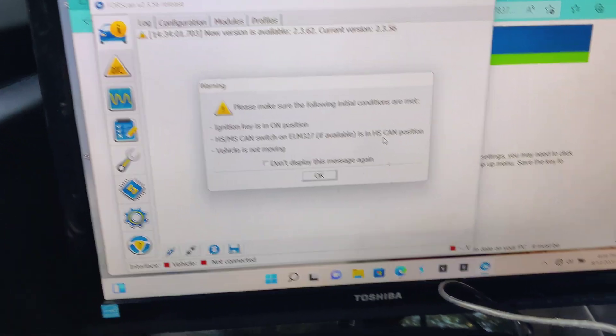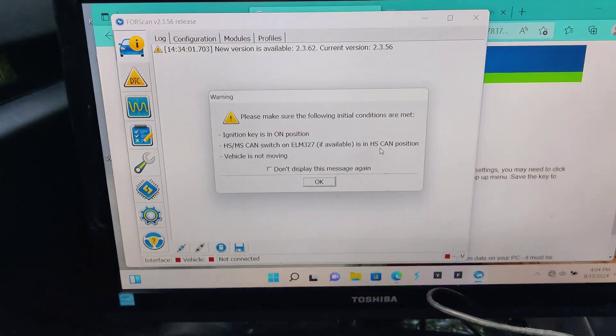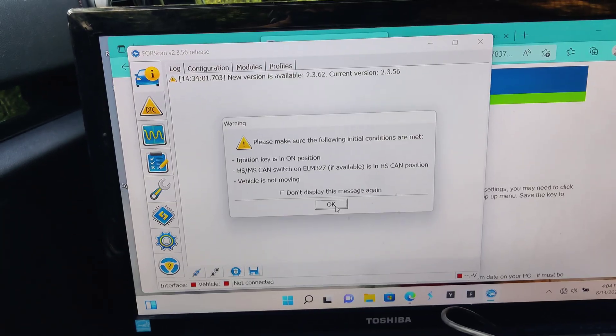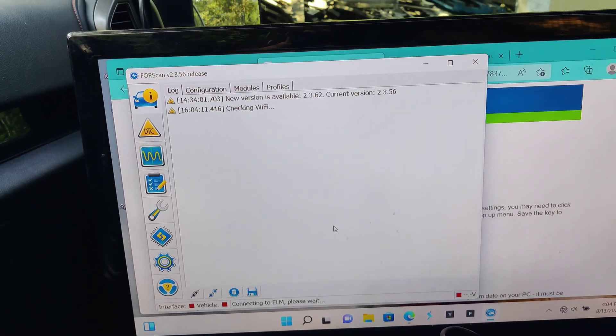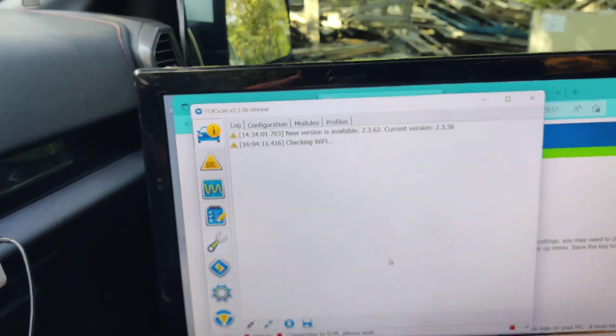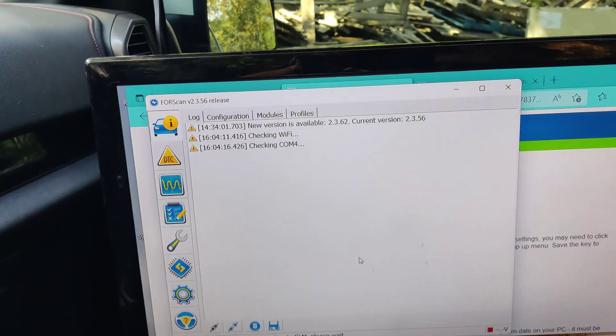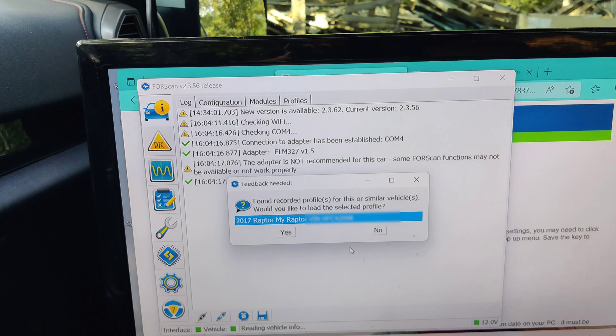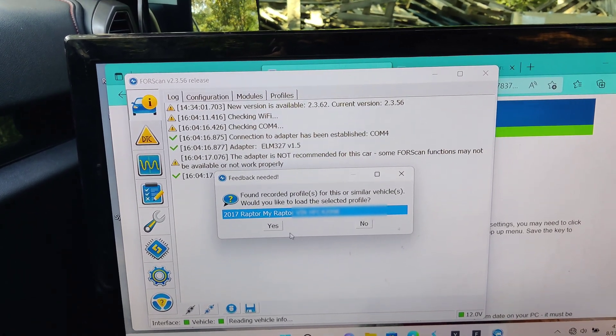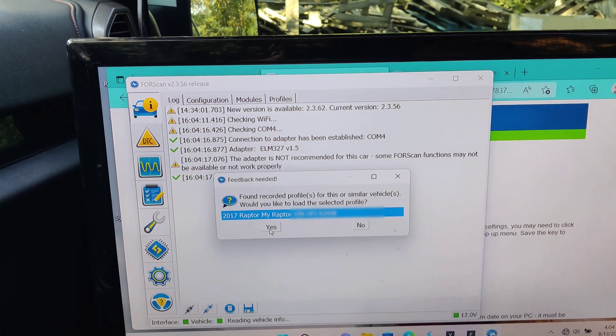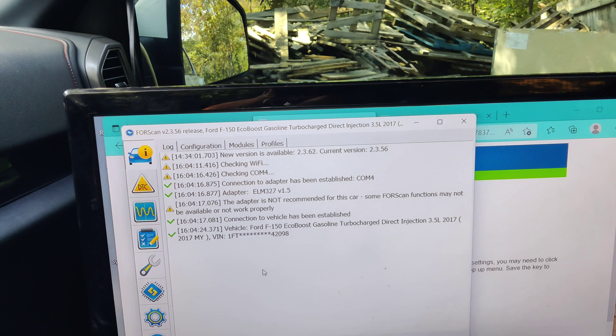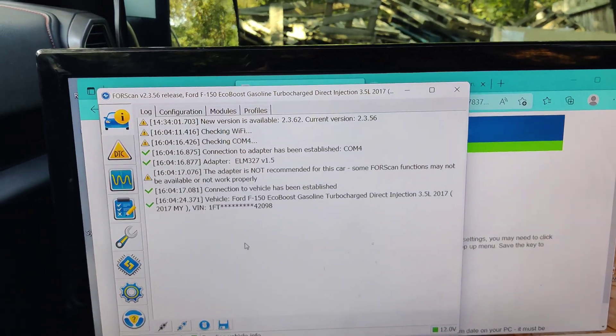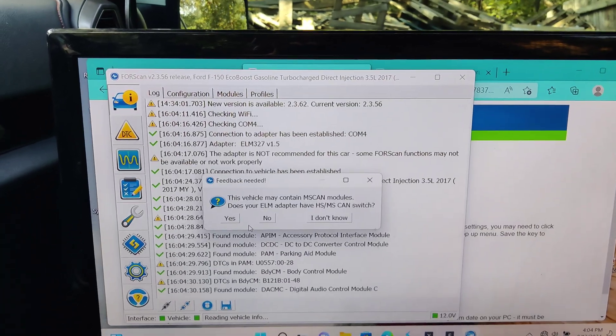But with it all hooked up in the vehicle and everything, we're going to go to the connection tab down here in the bottom left. I'm going to hit connect to vehicle. I'm going to make sure we're in the HS cam position. Yep, we are in the HS. So we will hit OK. It's going to check out. I need to hit key forward so it can communicate with the vehicle. There we go. Profile. We already have a profile set up for the Raptor.